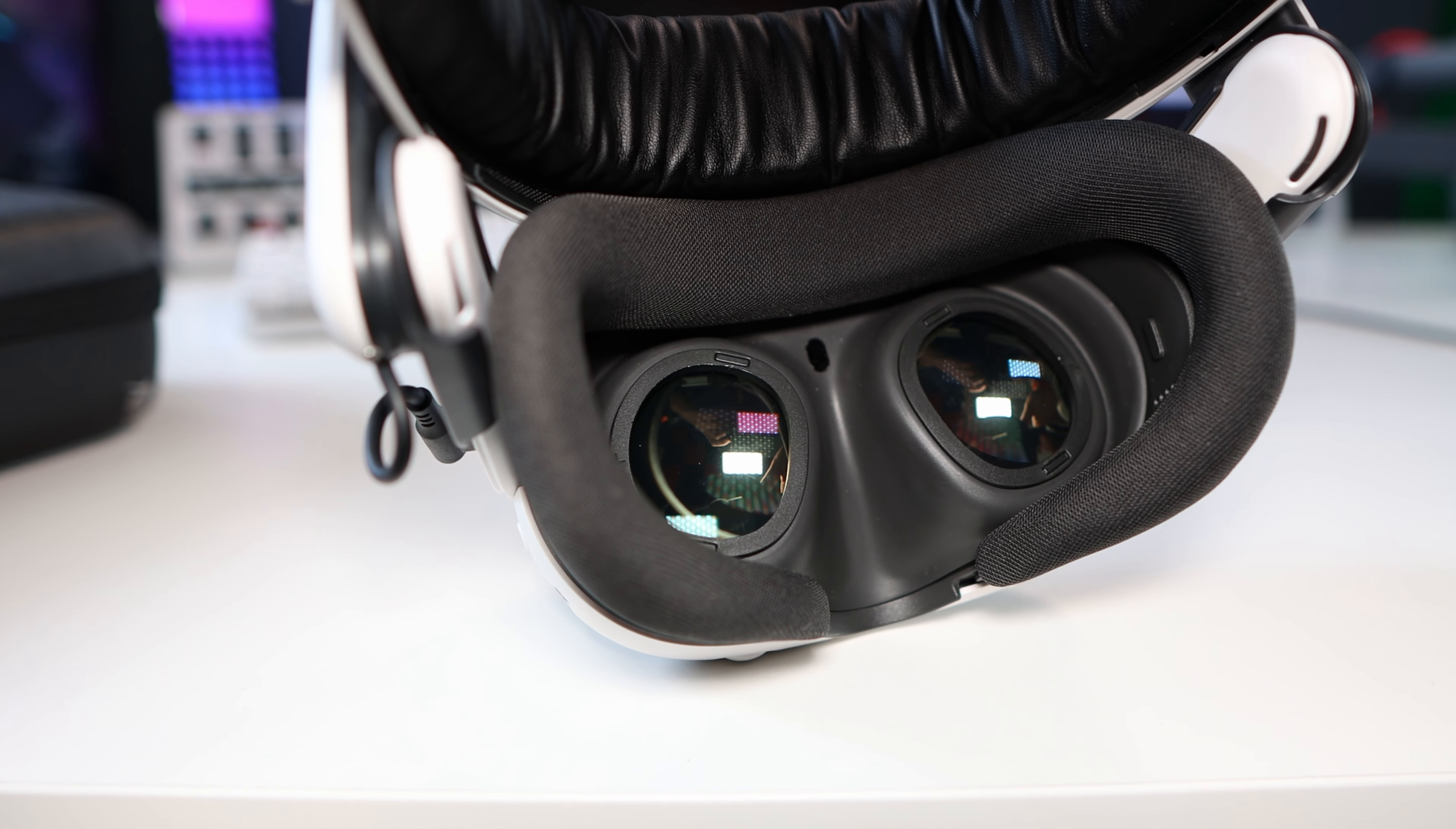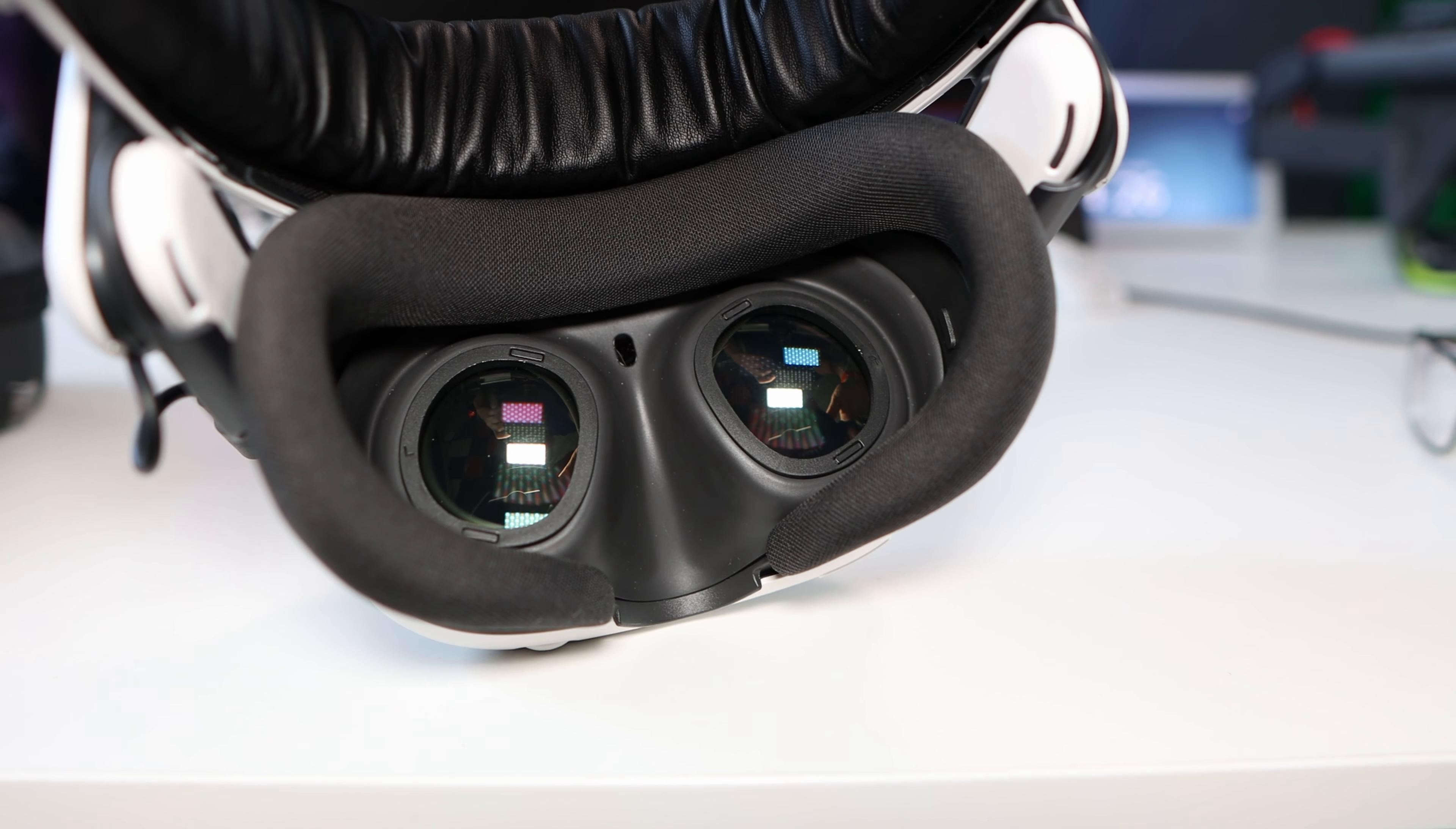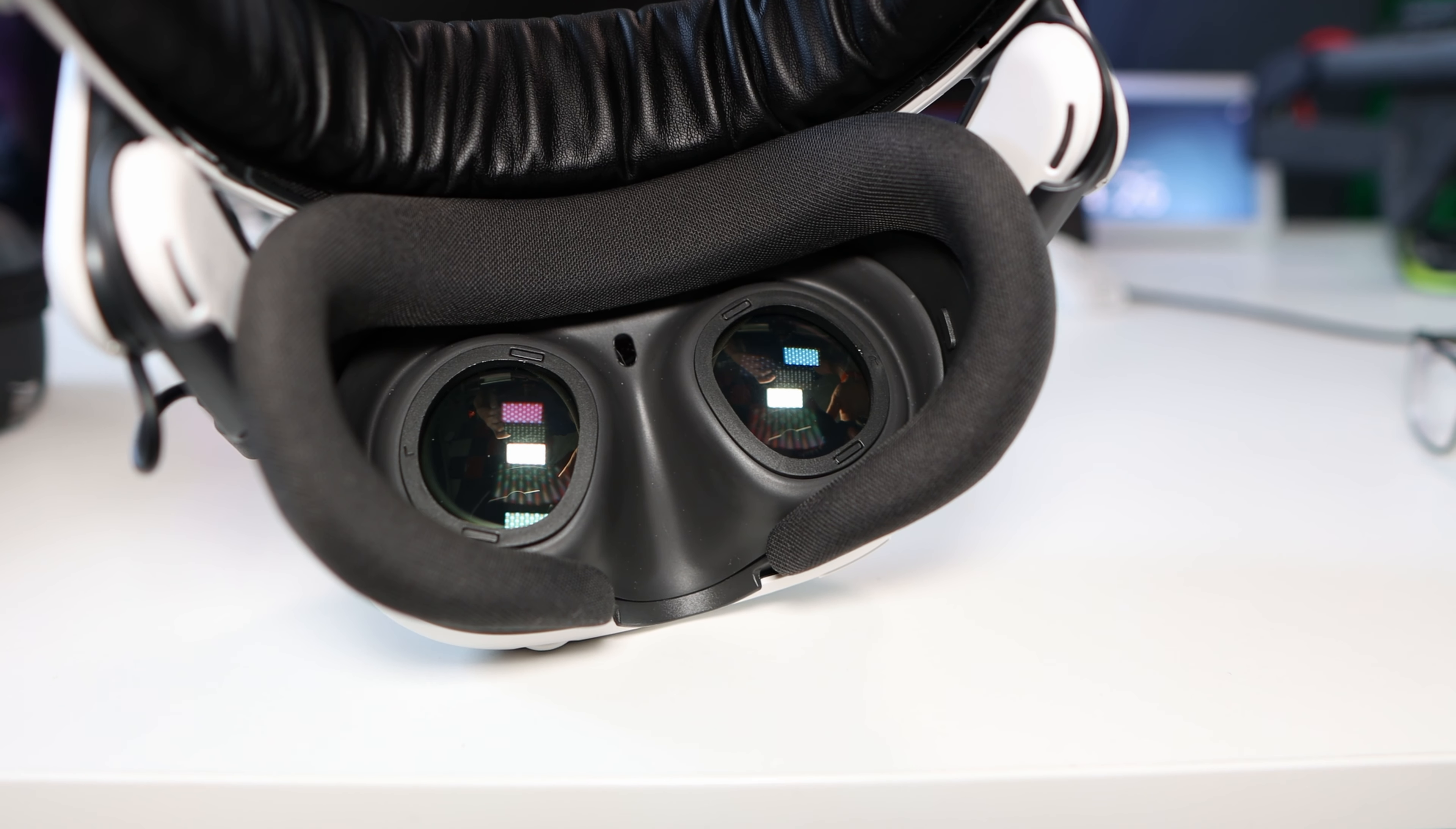If you want to get yourself a pair I'll leave links down in the description on where to get them. I hope this has been an eye opener for you. It certainly has changed the VR game for me. Please do like, please do subscribe. Bye bye.